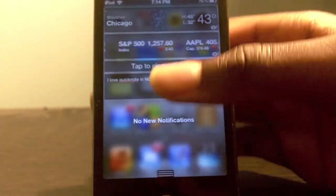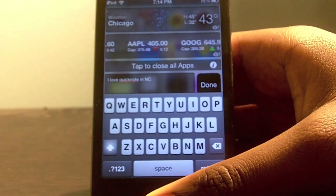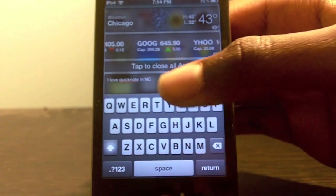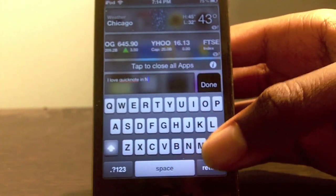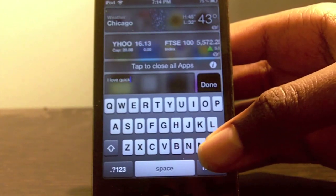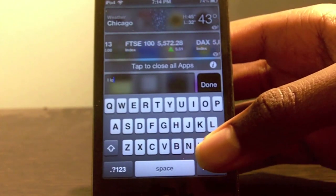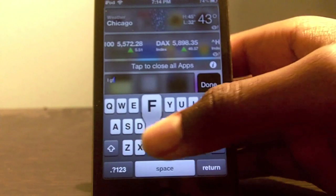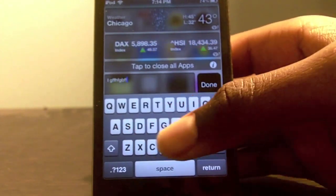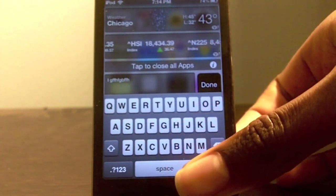My final tweak of 2011 is Quick Notes. Quick Notes is a cool application where you can tap down quick notes right in your notification center. Instead of opening up the Notes app, you can jot down quick notes right from the notification center. This is a cool nifty tweak for anybody who wants to take down quick notes.